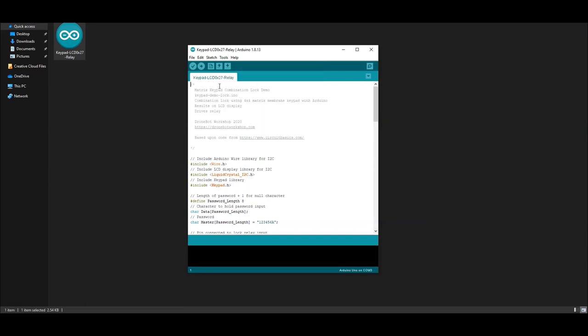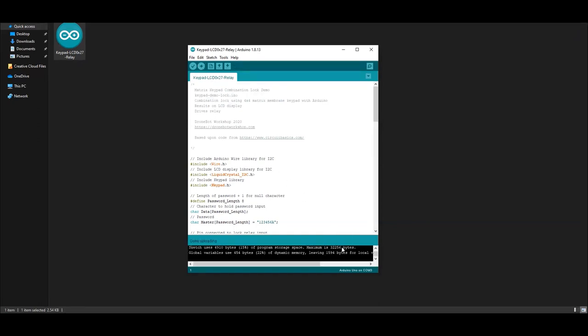Once you have done that, click this button to upload the code to the Arduino. And it should say done uploading if there is no error. Now you can disconnect your Arduino from your PC.